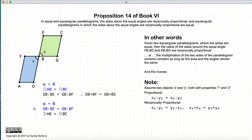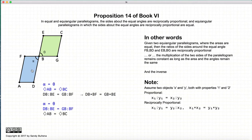The second part of this proposition is very similar, but states that if alpha and theta are equal and the sides of the two parallelograms are reciprocally proportional, then that implies the areas are the same. So: Part 1 — if the areas are the same, then the sides are reciprocally proportional. Part 2 — if the sides are reciprocally proportional, then the areas are the same.